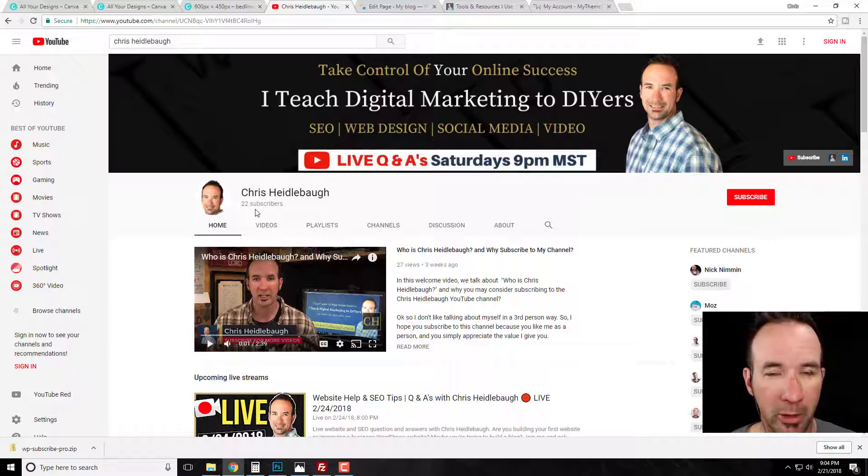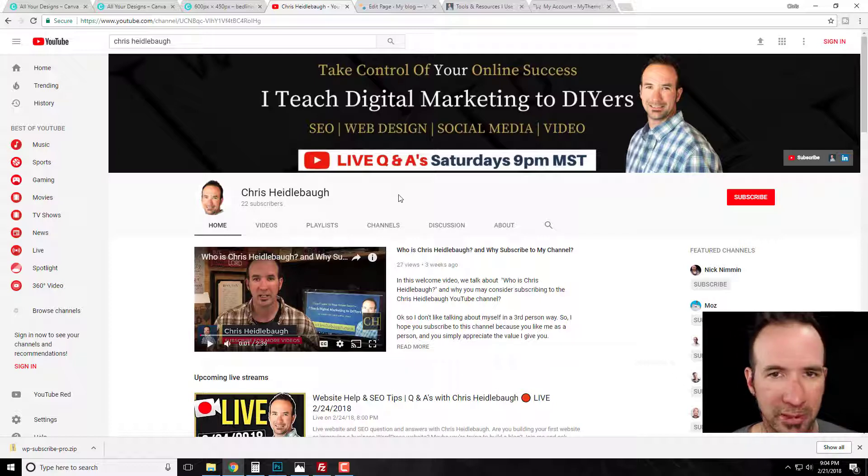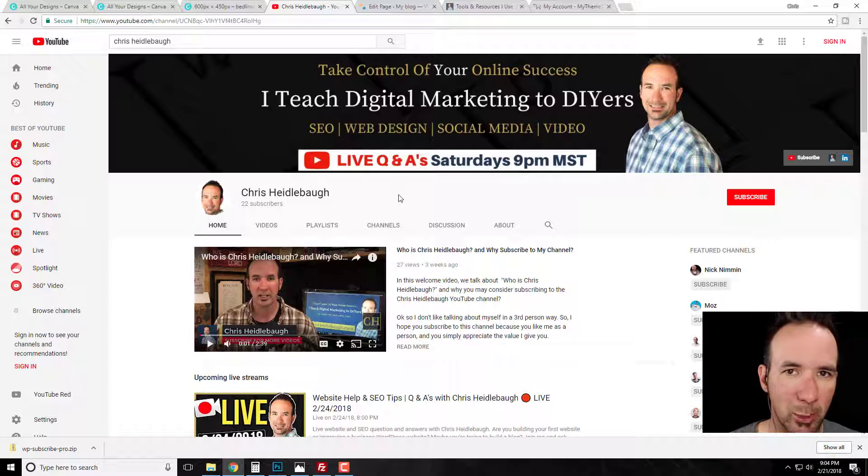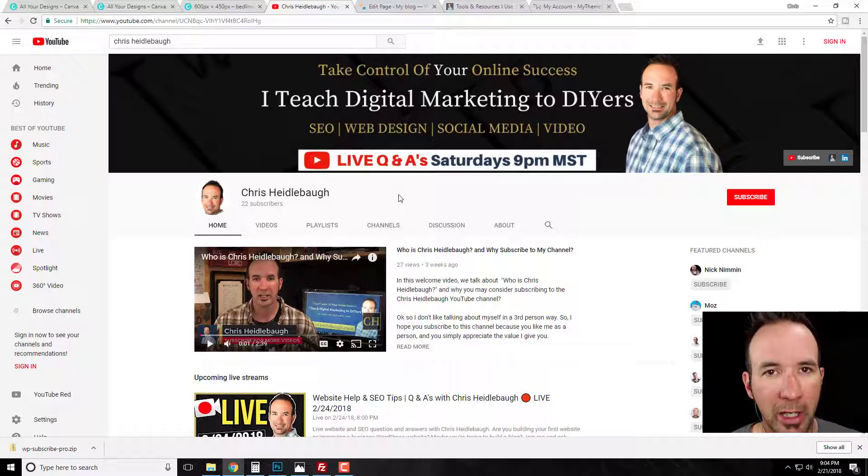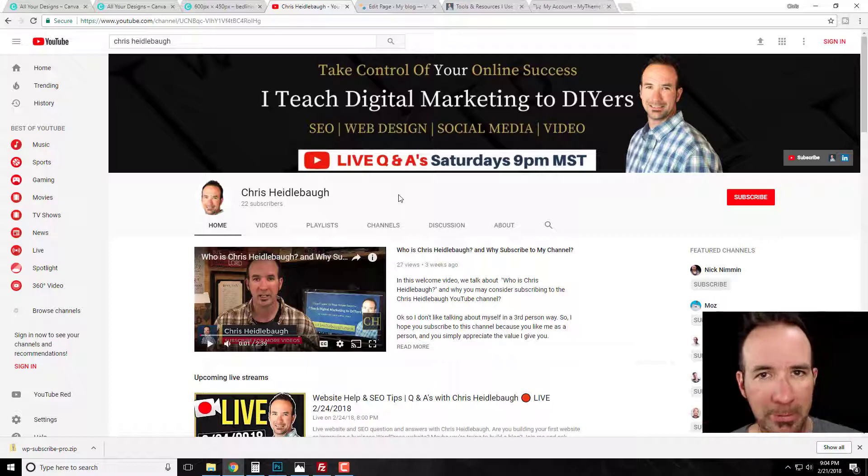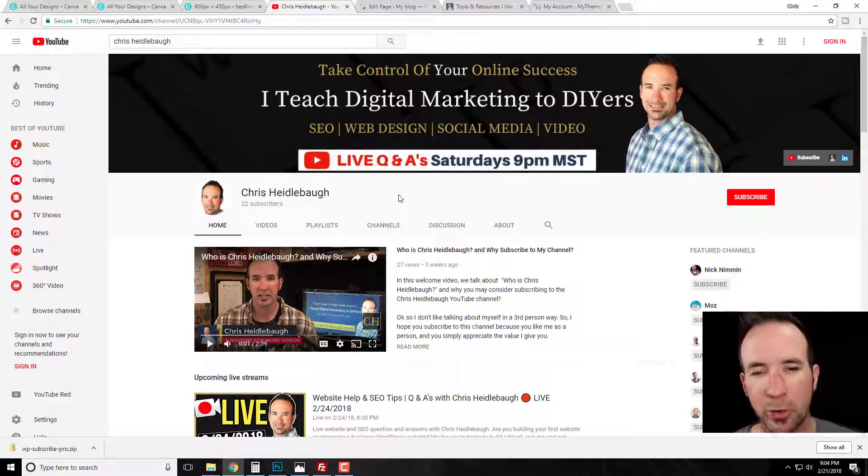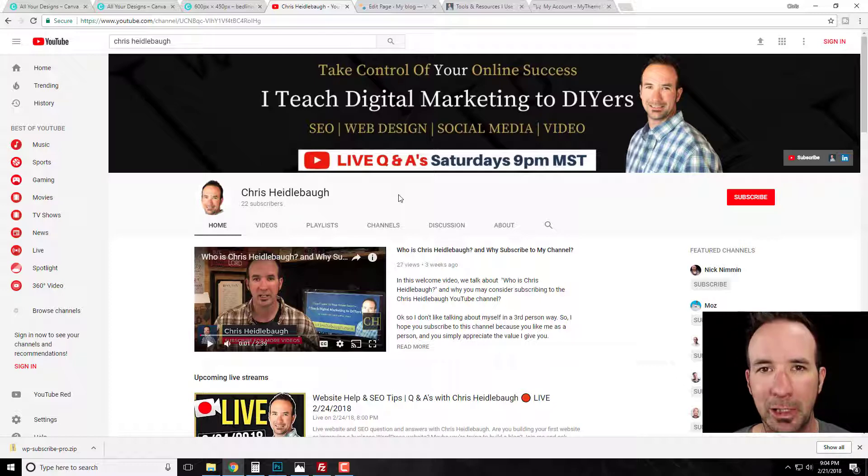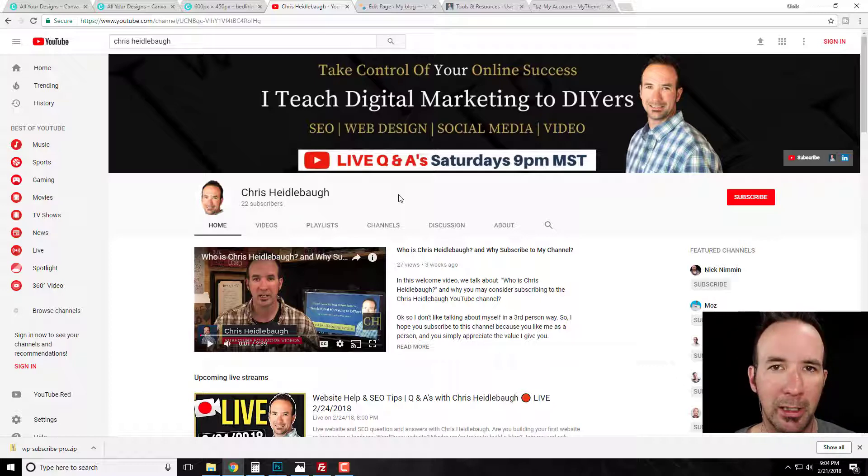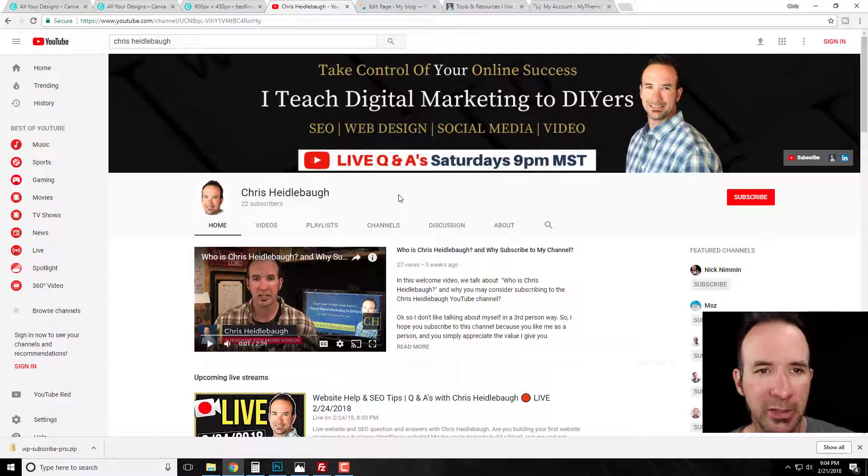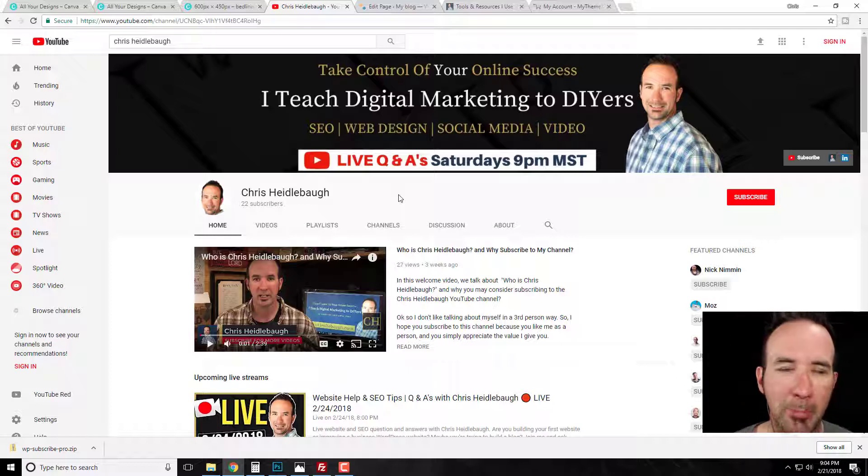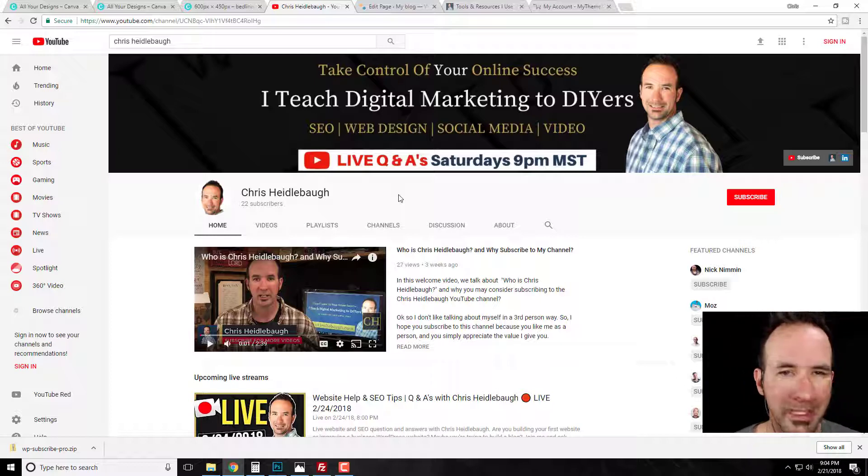Please do subscribe, and if you have website questions, if you need SEO help, things like that, please do join me on Saturday nights at 9 p.m. Mountain Standard Time and I would love to answer your questions. So today's video, we're talking about permalinks. Now what is a permalink anyways?